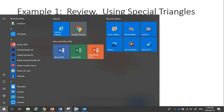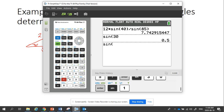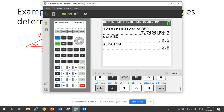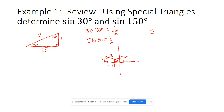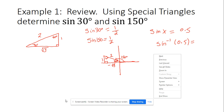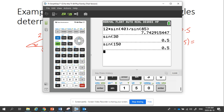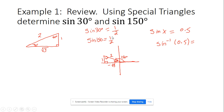On the calculator, sine 30 gives 0.5 and sine 150 also gives 0.5 — the same answer for both. So if I had a question that said sine x equals 0.5, and you went sine inverse of 0.5, your calculator would always give you the acute angle, which is 30. But hopefully you see that the angle might have been 30 or it might have been 150 — so how do you know which one it is?